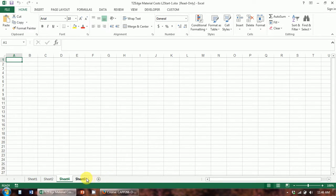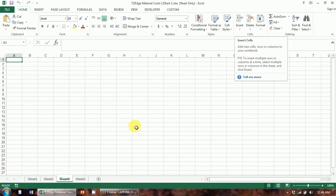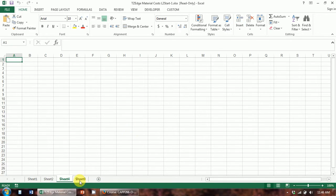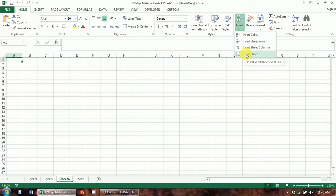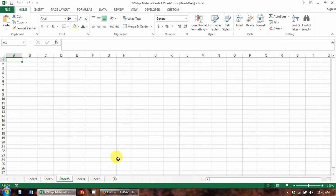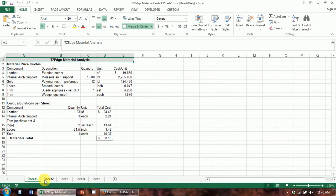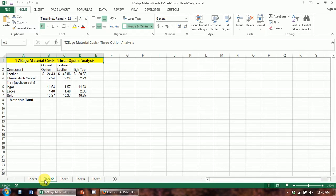The other thing you can do is go up here and hit the Insert button — it says Insert Sheet at the bottom. So those are the ways you get new sheets. I also want to go over naming sheets, so let's give these names.